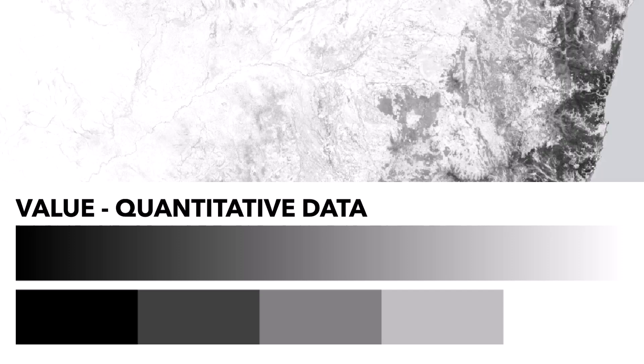But if you're mapping more or less of something, use value. Value is great for mapping quantitative data.